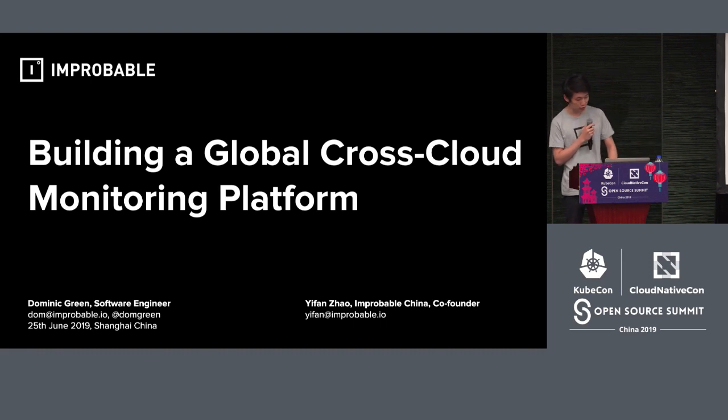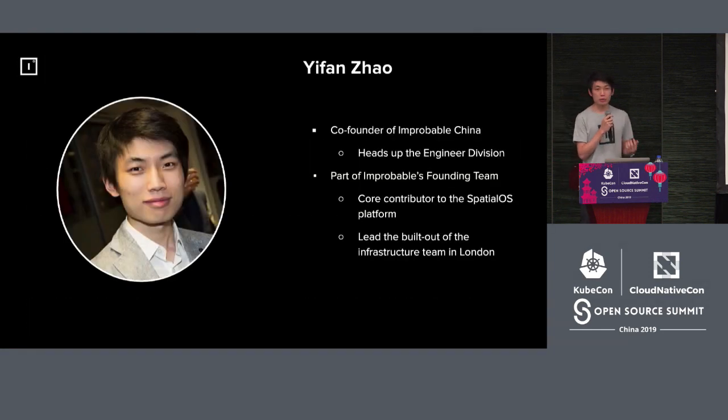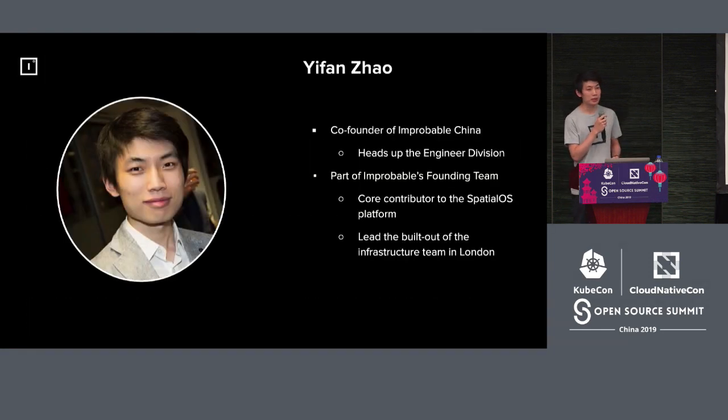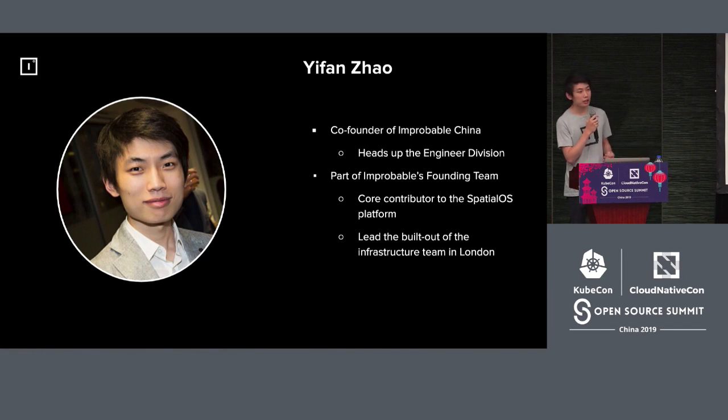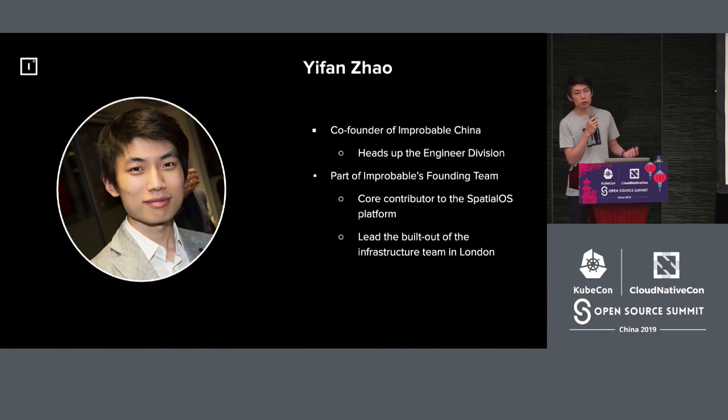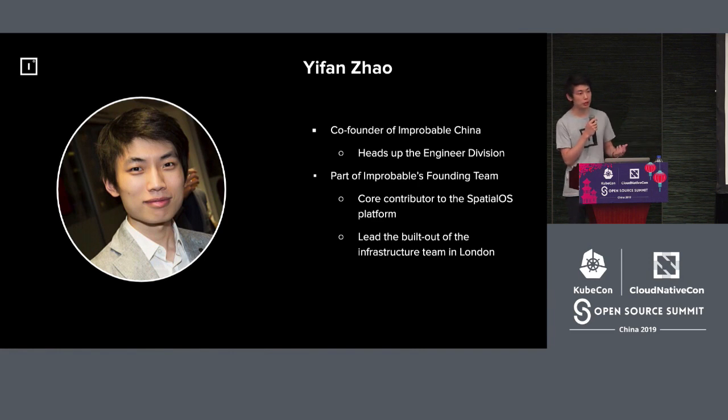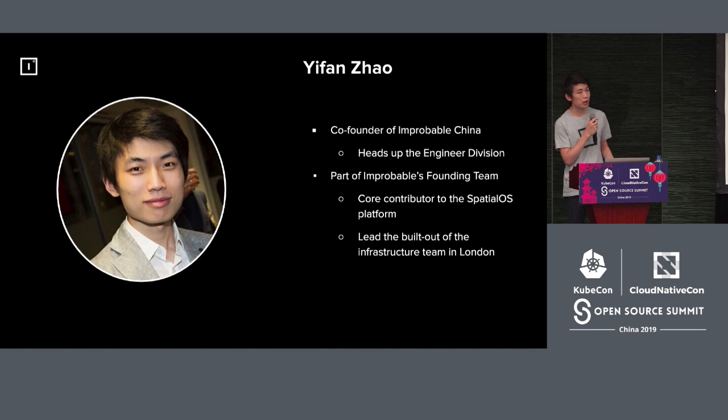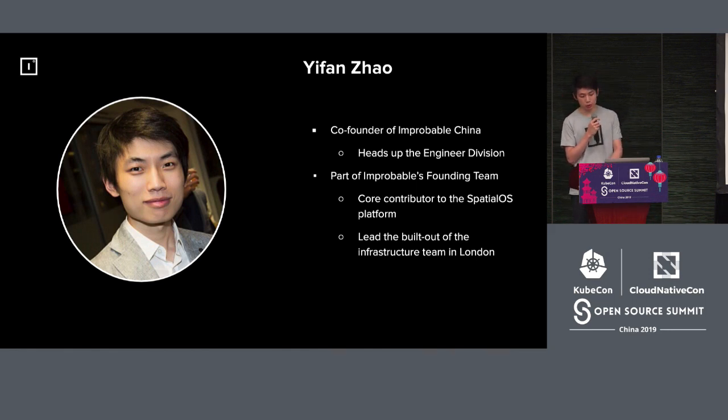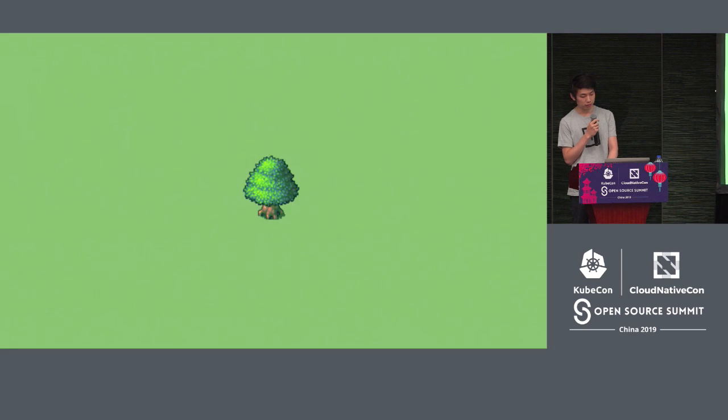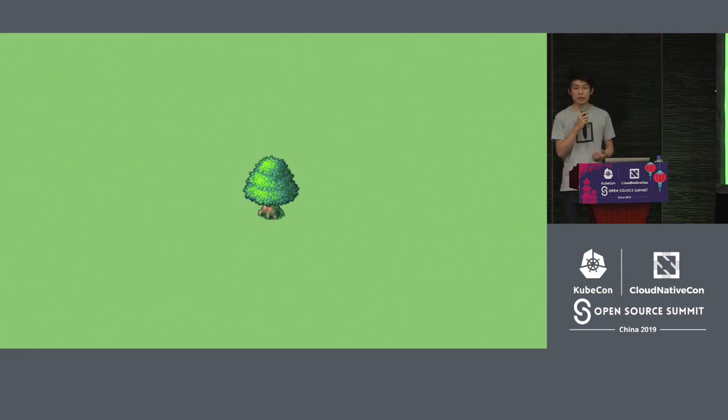Firstly, I'll briefly make a self-introduction. I've been with Improbable for almost six years, from 2013 to now. Actually, I'm the founder of Improbable China, transporting the technologies from Improbable UK to China, and I'm involved in the core technique development and software engineering.